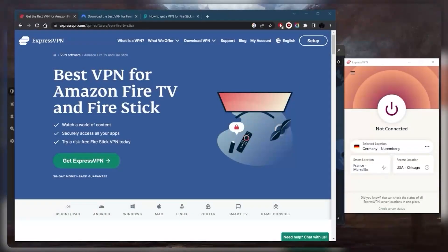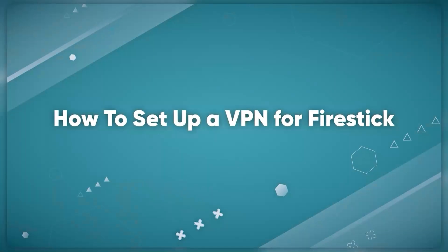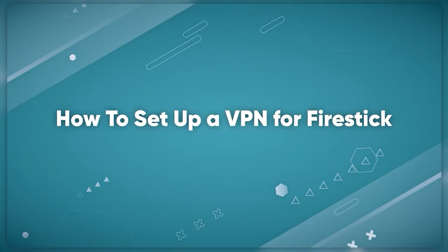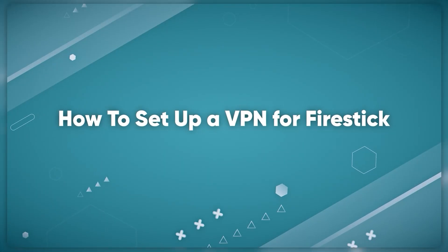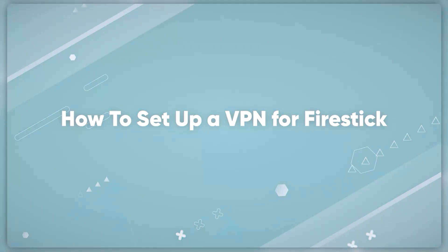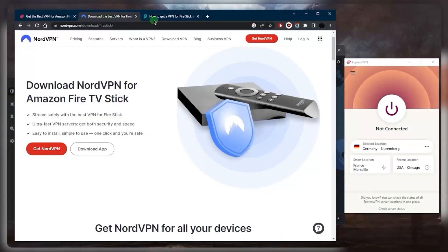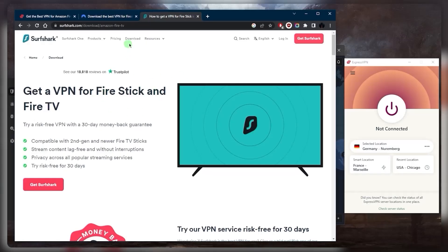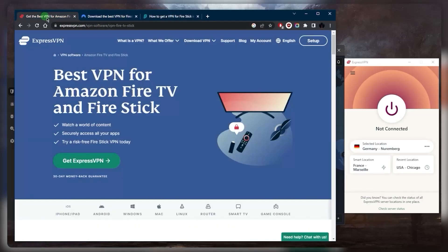How's it going everybody welcome back. Let's talk about some of the best VPNs that you can use to set up on your Firestick. Now by the way, the setup process is very simple no matter which VPN you choose.